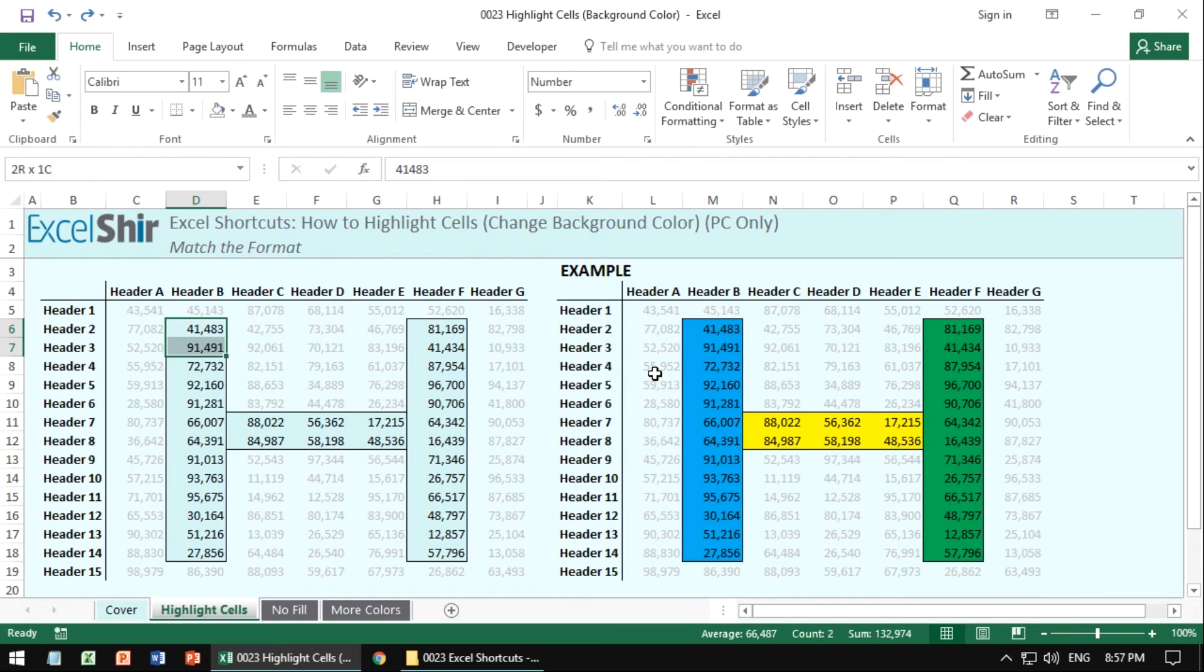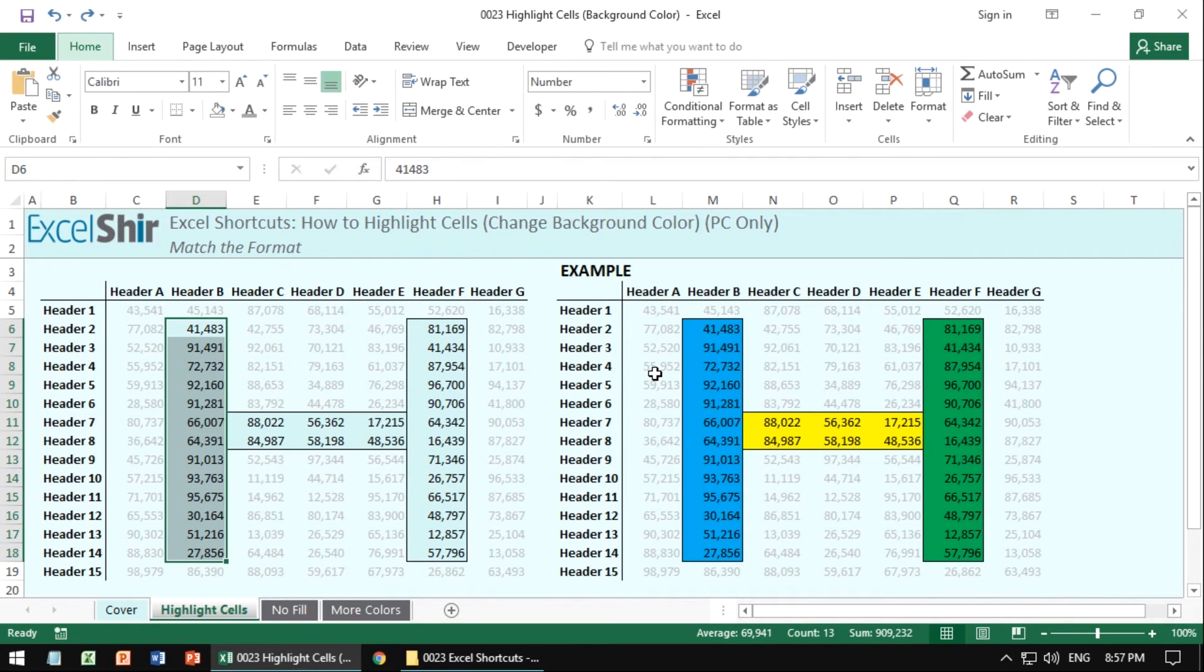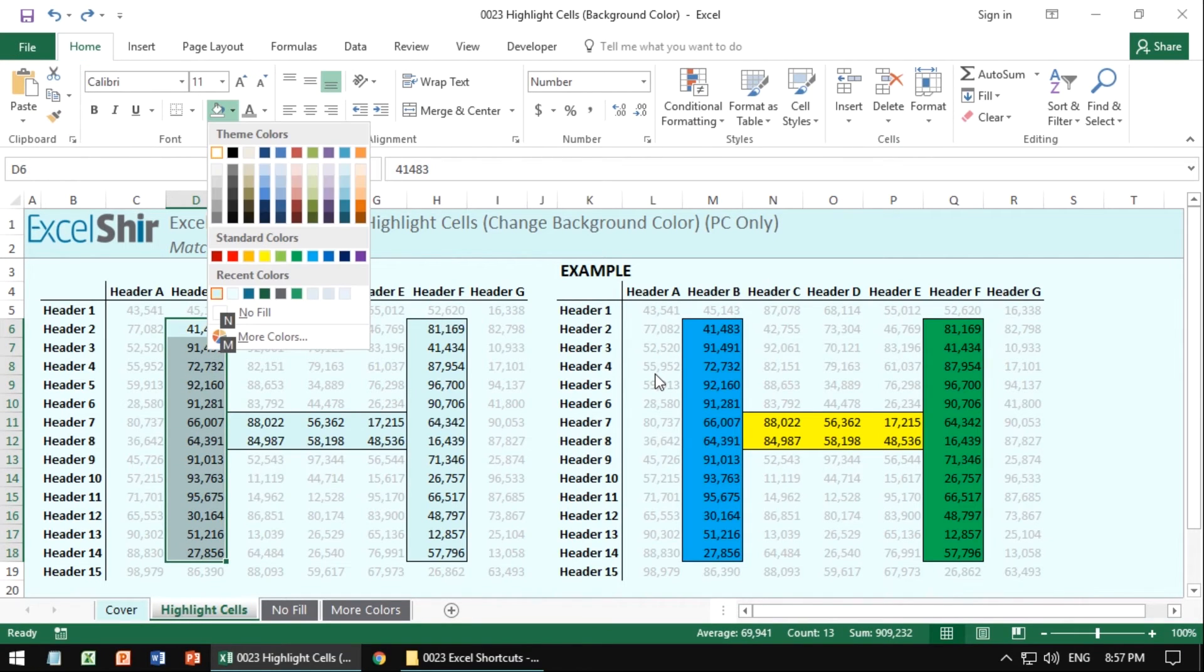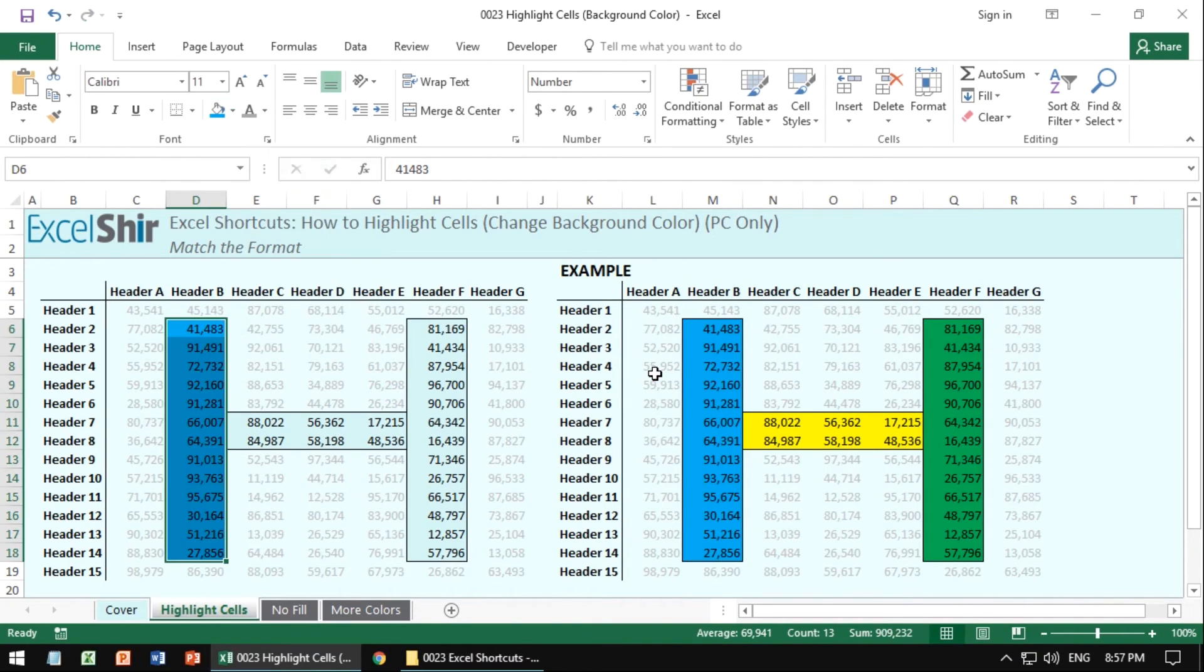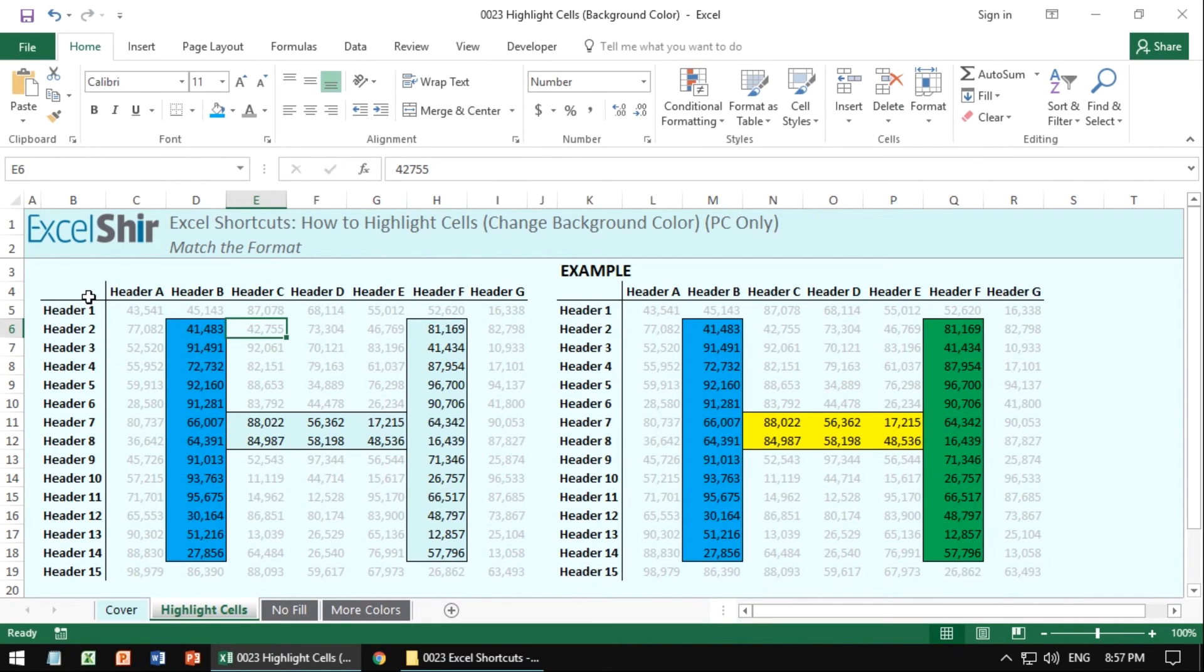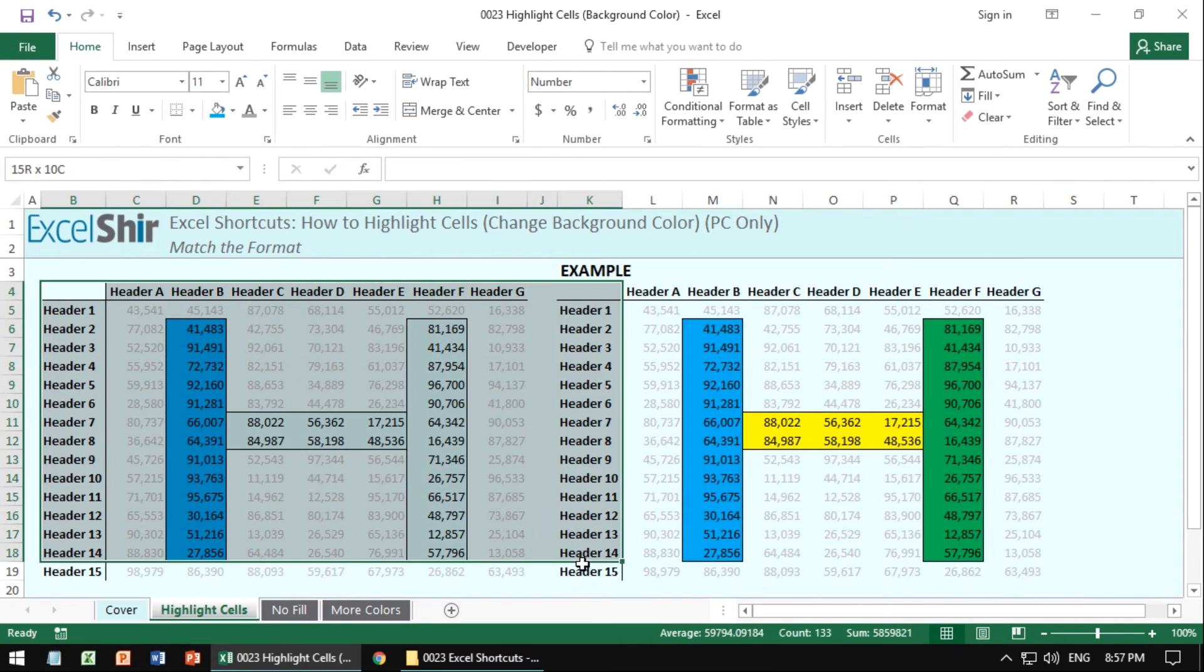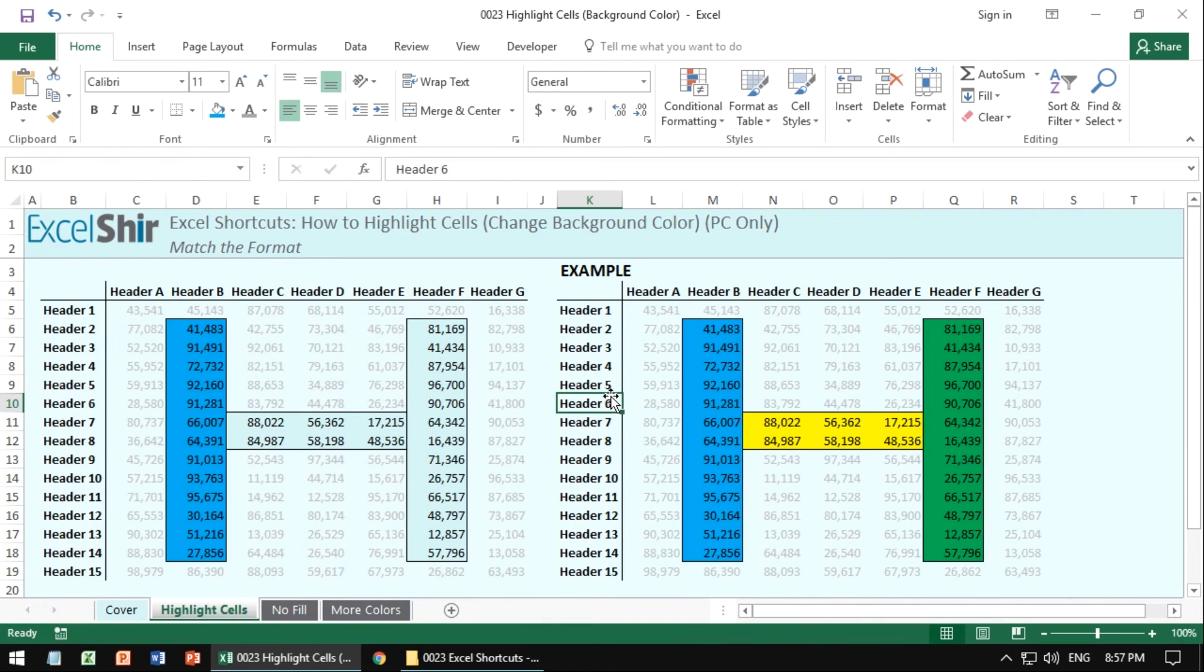So choose the cells here, and go to your Alt-H, H, and find that blue, whatever corresponding color we're going for here. I believe it's this one. I'm a little colorblind, so I don't know. I think that looks good, right? The point is to make the left section over here look identical to the example on the right. So go ahead and follow those to the end, to fruition.